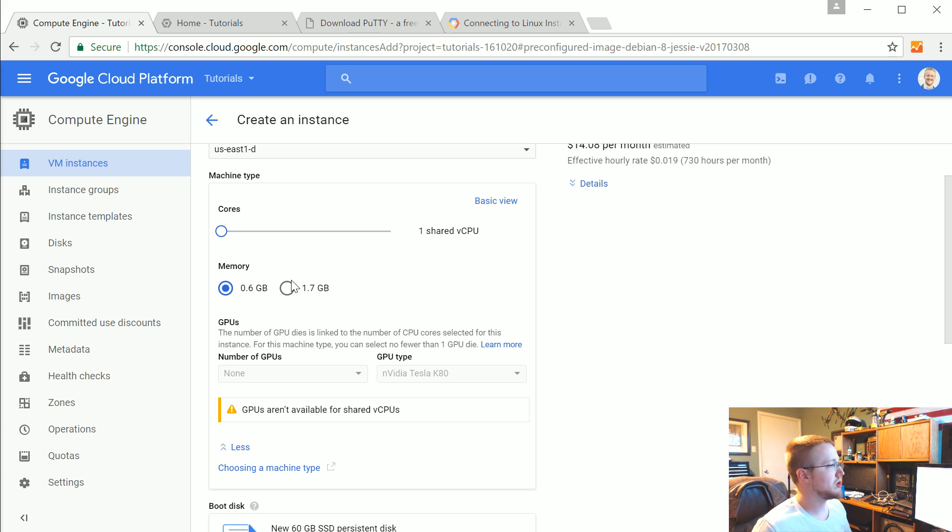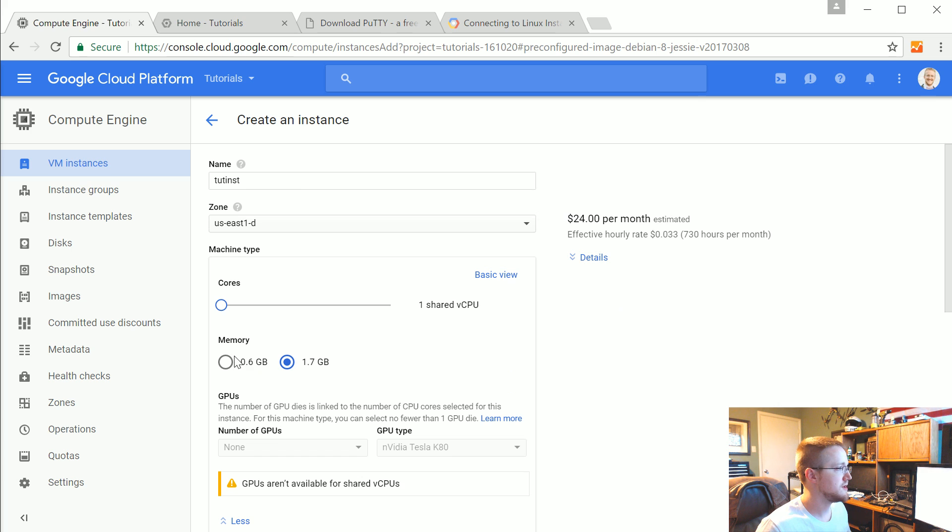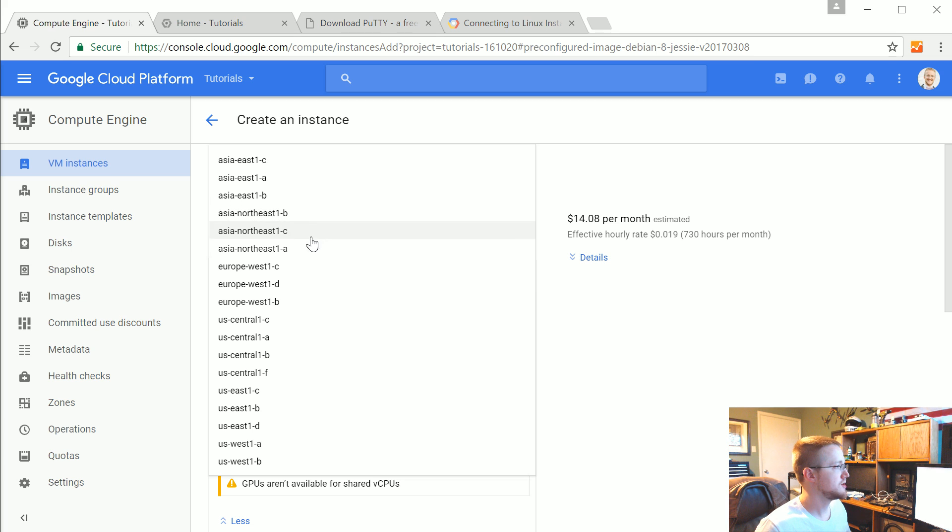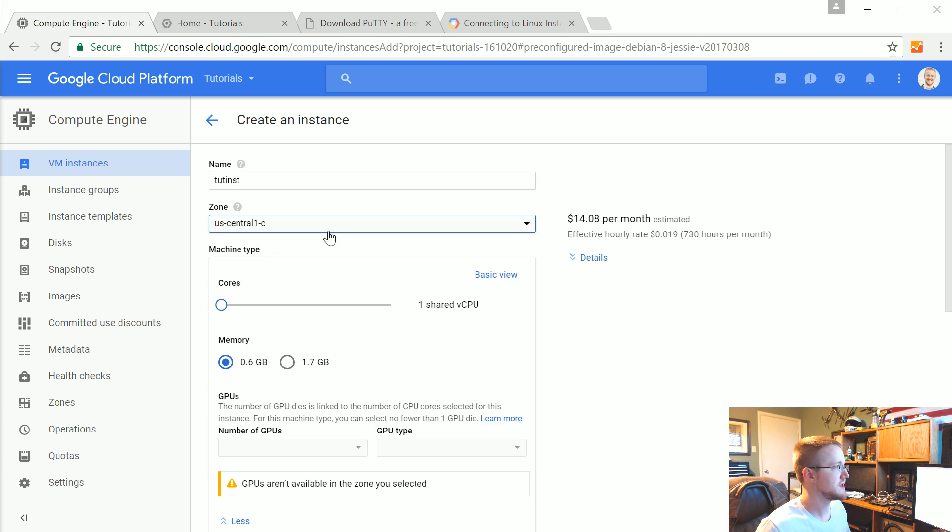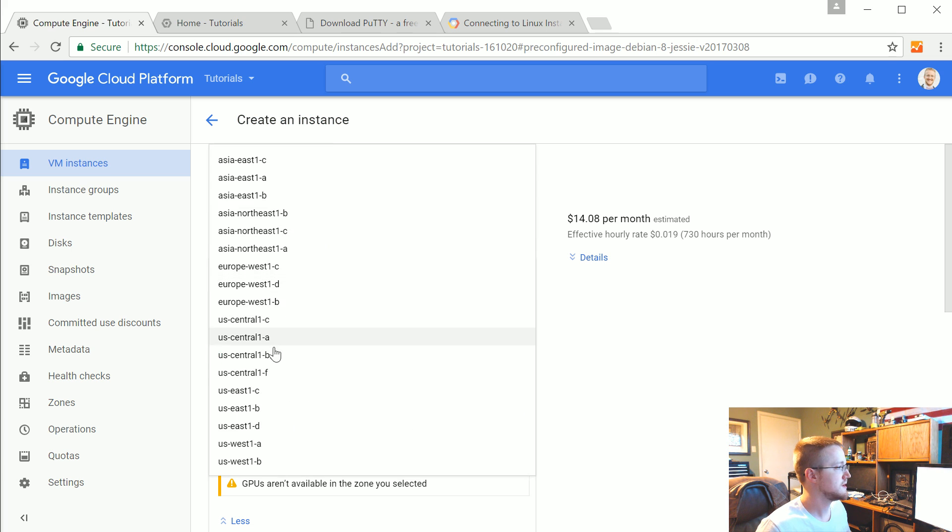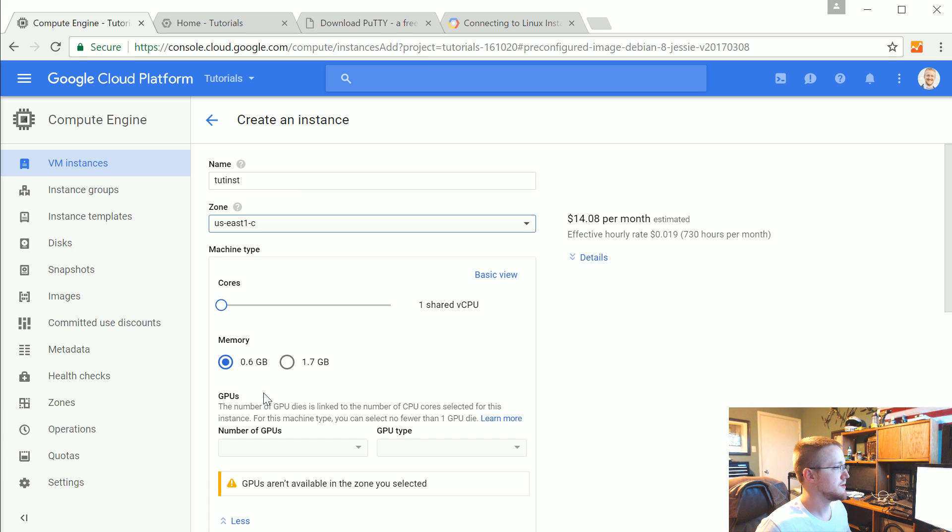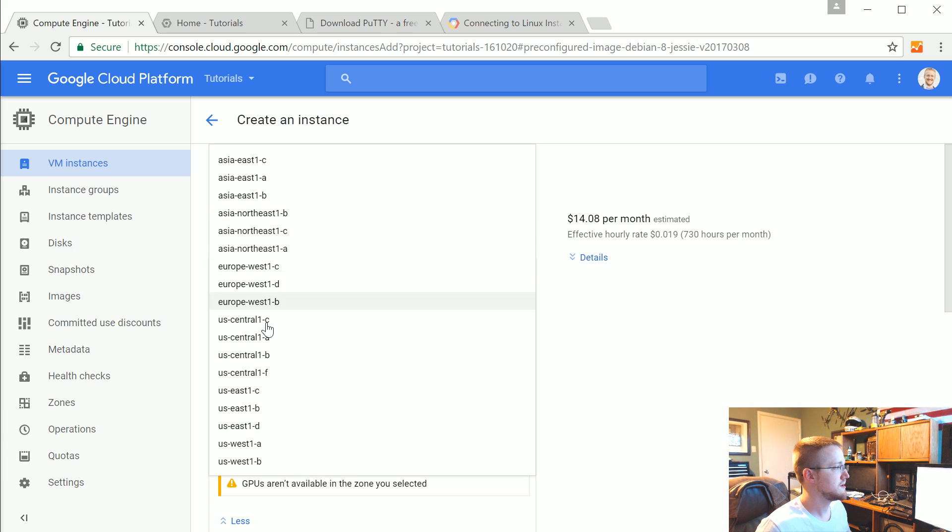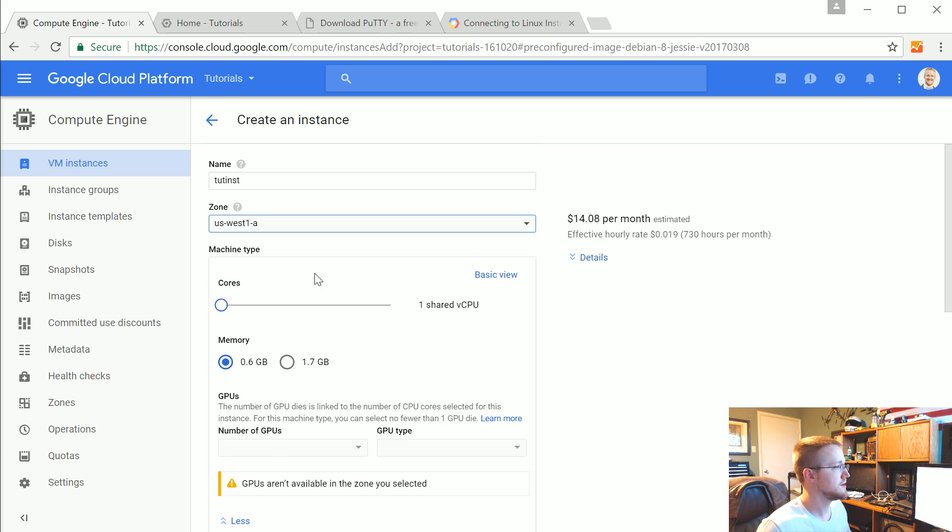But we're going to go with a shared CPU here for memory. We'll go with 1.7. Is that really the huge difference? Let's see. What was this one? Let's try a different area too. Maybe that one's just really expensive. Let's go with the US. These are all basically the same.